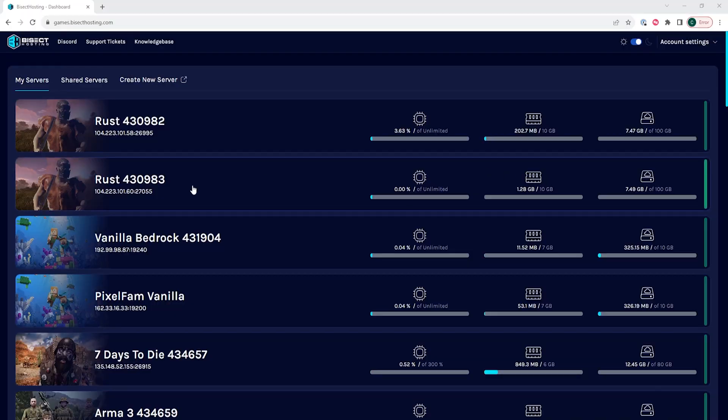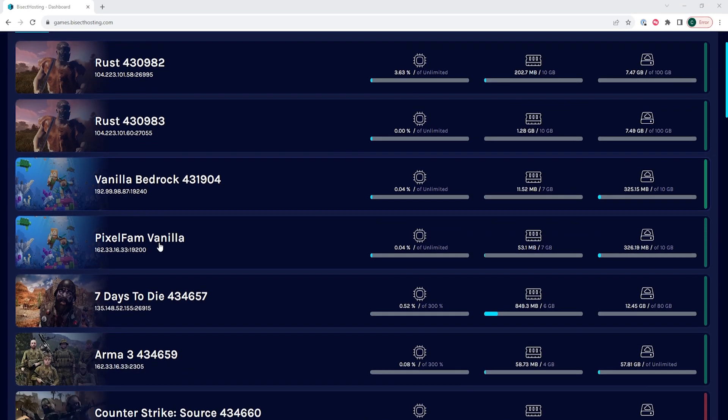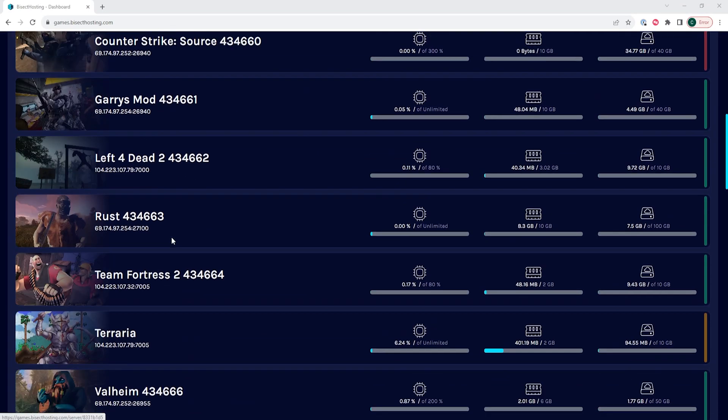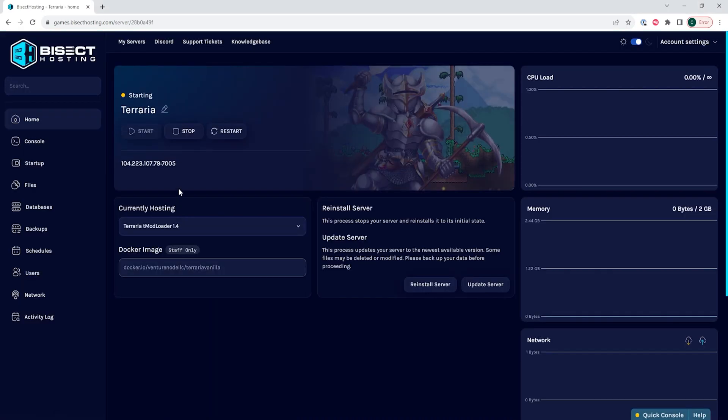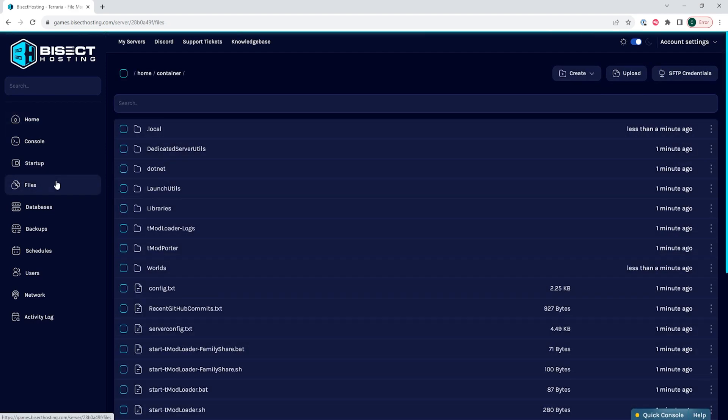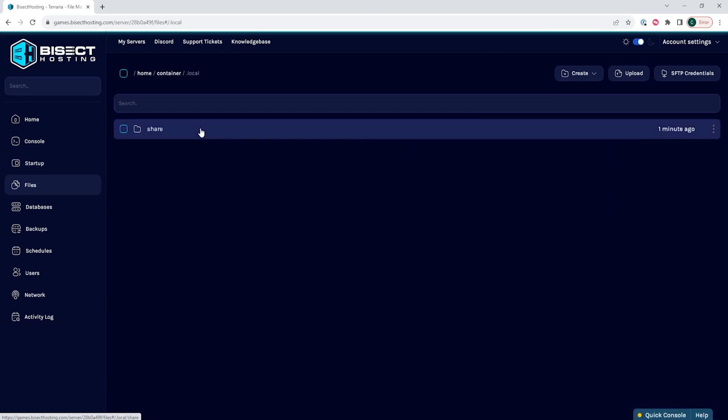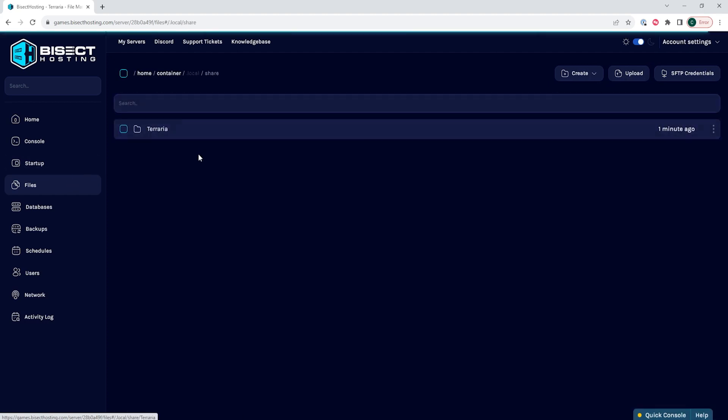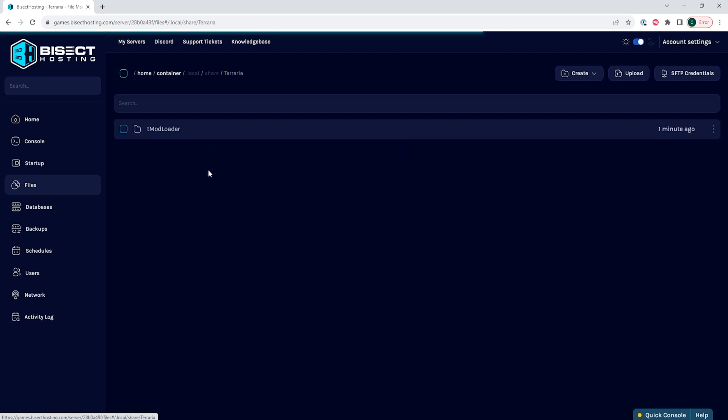Now we're going to log into our Bisect Hosting Games panel and choose our Terraria server. We are then going to choose the Stop button to stop the server. We can then go to the Files tab, and we're going to open the .local folder, then the Share folder, then Terraria.